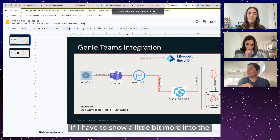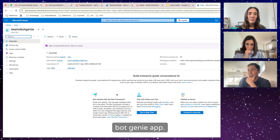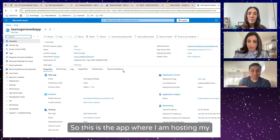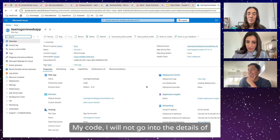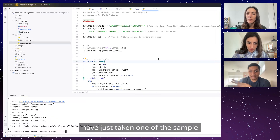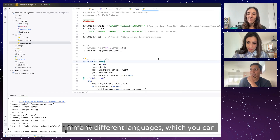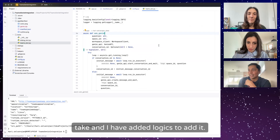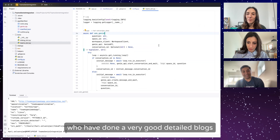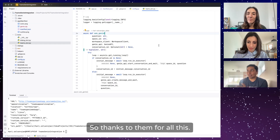If I go to my resource group, I have my Teams bot Genie app — this is the web app where I'm hosting my code. It's a Python project where I've taken one of the sample Teams bot framework examples which Azure provides in many different languages. I've added logic based on work by Luis and Ryan, who have done detailed blogs around Teams Genie integration. Thanks to them for that.